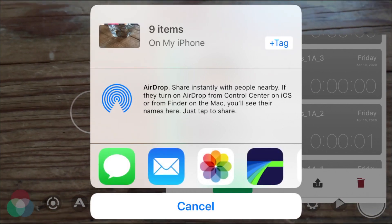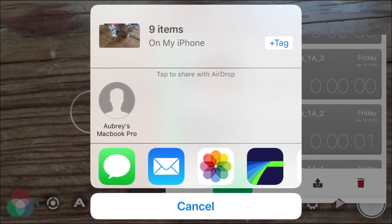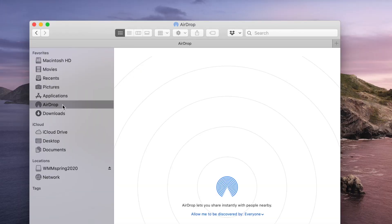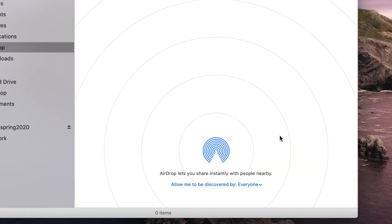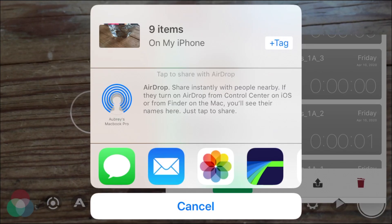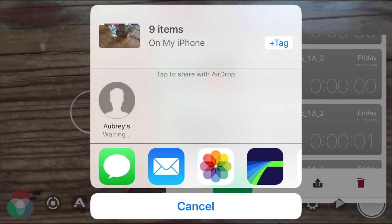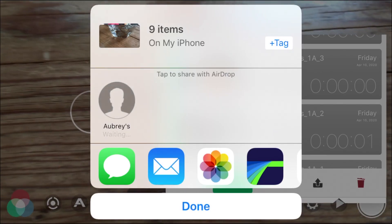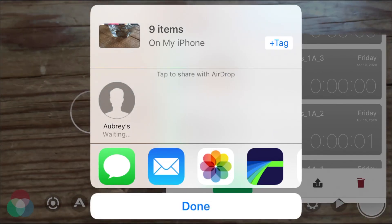Hit the Share square next to open up your destination options. Select AirDrop, and you should see your Mac listed. If not, double check you have 'Allow me to be discovered by everyone' turned on in your Finder AirDrop window on your Mac. Select the devices you wish to transfer to, and then make sure you also hit Accept on that device.